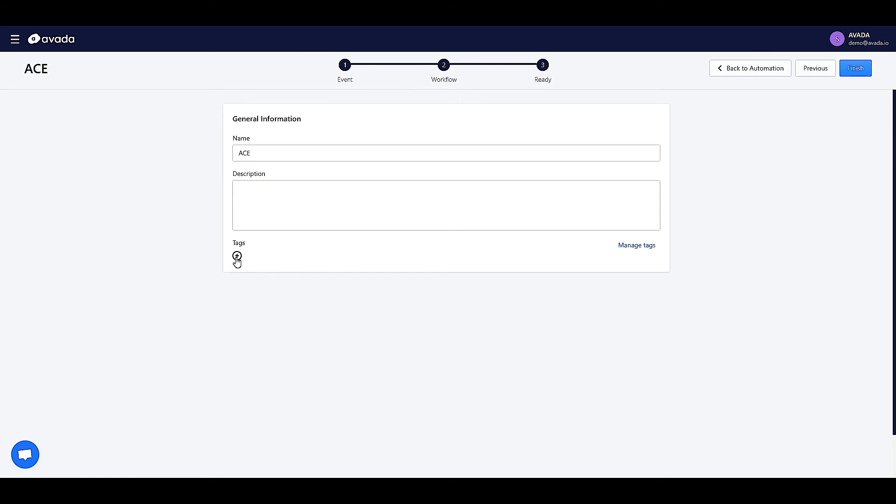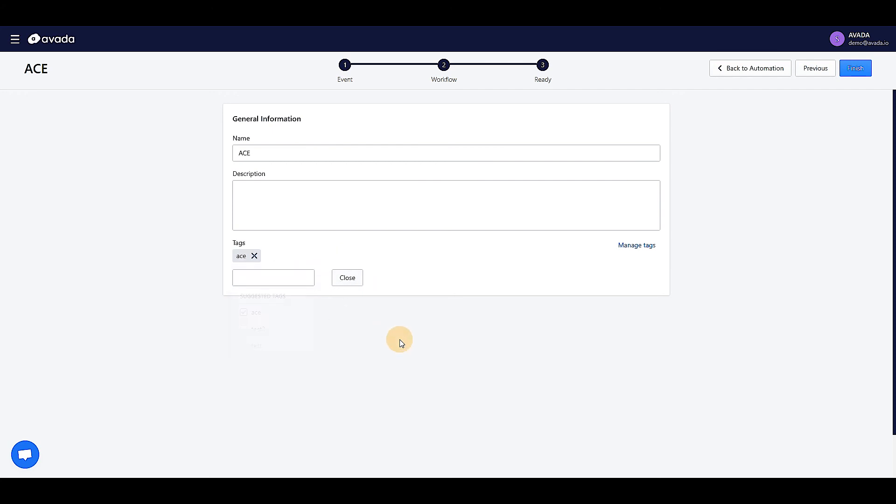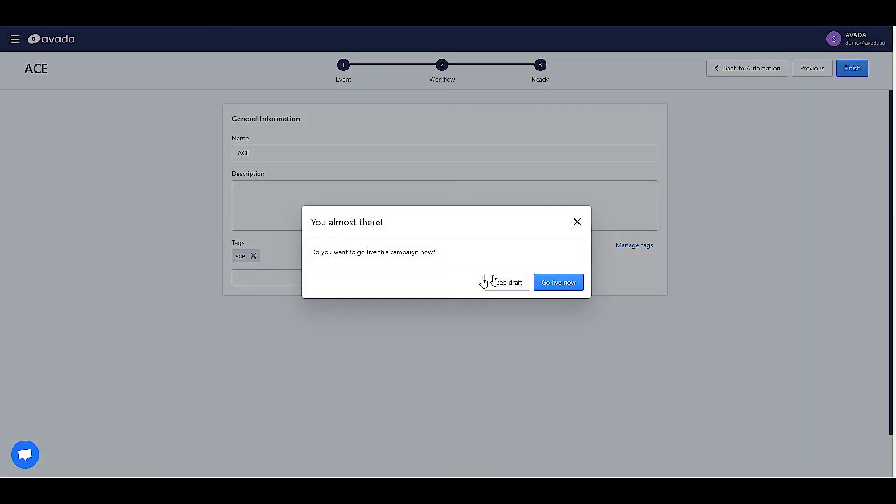You can add tags here. It will be easier for you to manage the campaigns later. Click on Finish. After this step, you will be able to go live with the campaign. Click on Go Live Now.